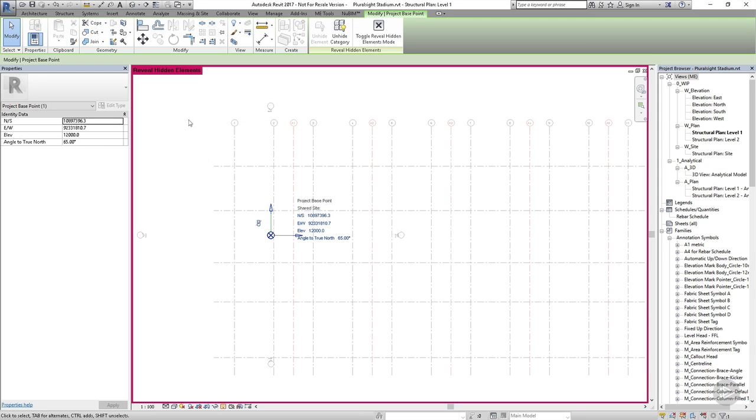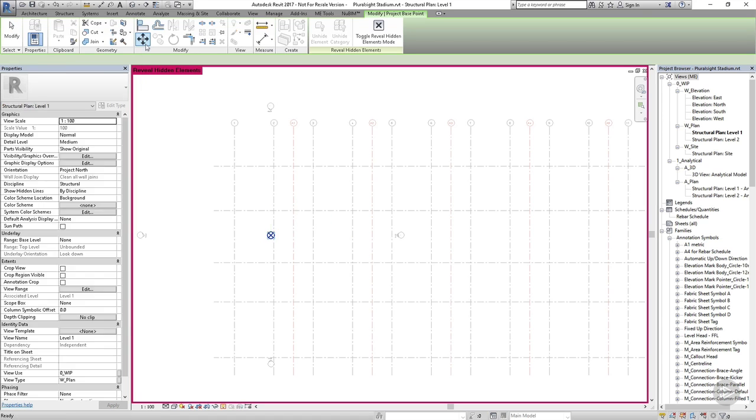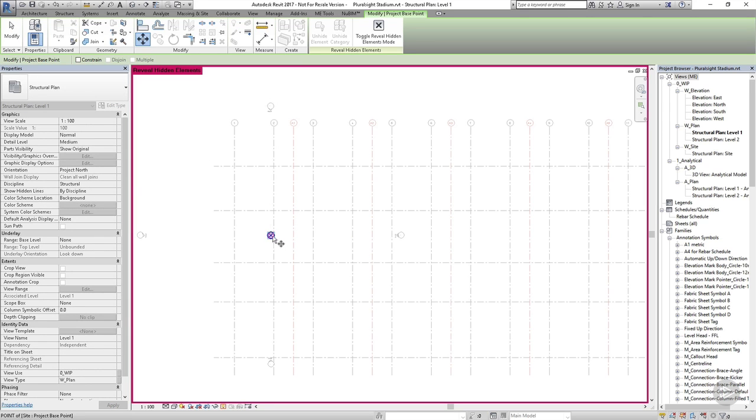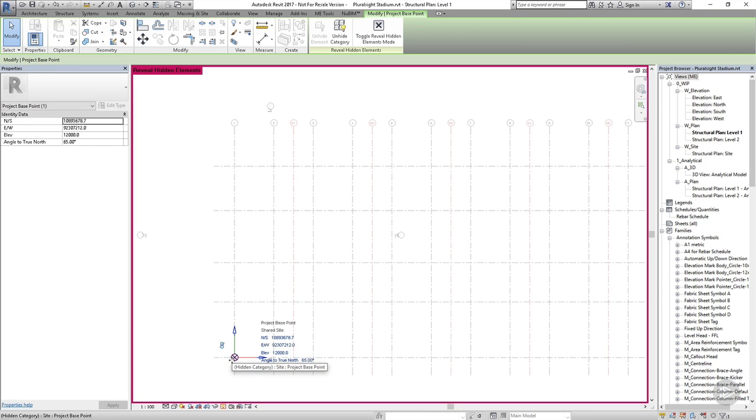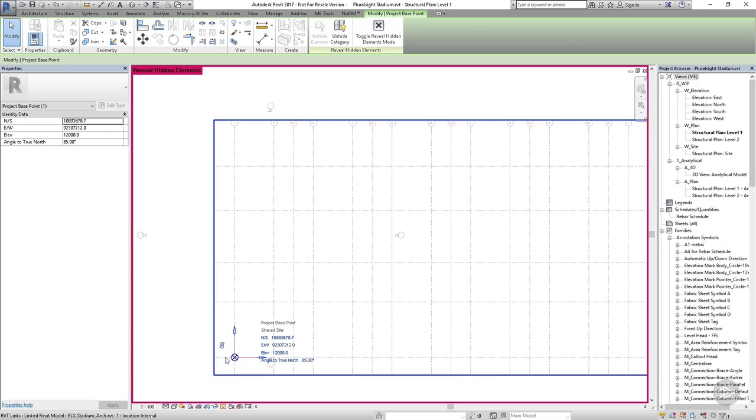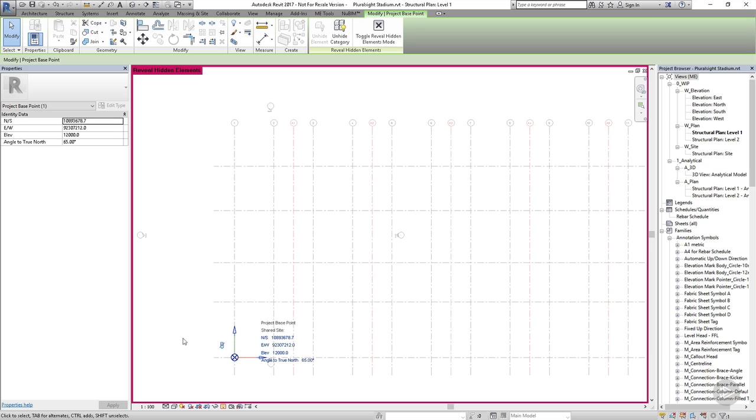If I then select the project base point and choose the move tool from the modify toolbar I can then click to enter a move start point and click again to enter the move end point and I'm going to locate my project base point on the bottom left hand corner of the grid. Once I finish moving the project base point I'll click on the paperclip symbol again to clip it in place. This just makes sure that we can't move it accidentally.